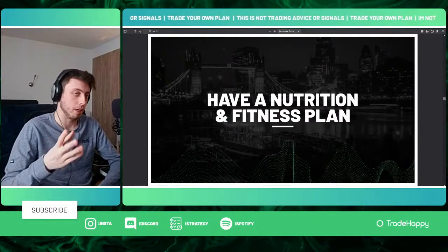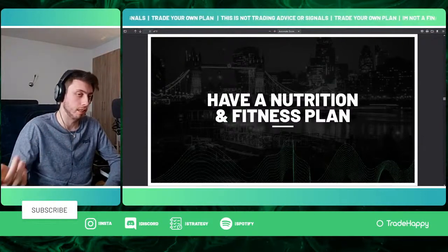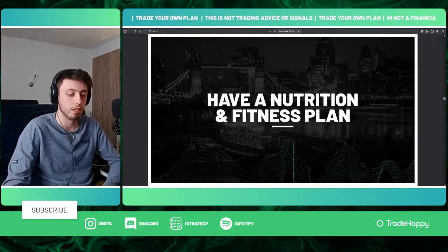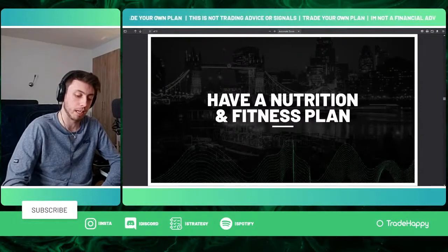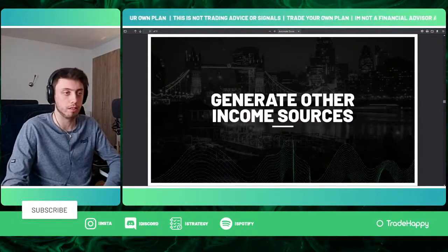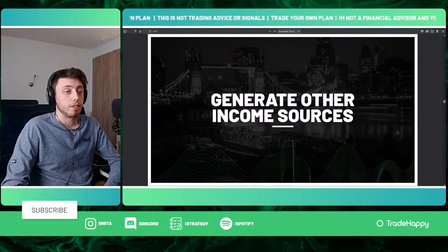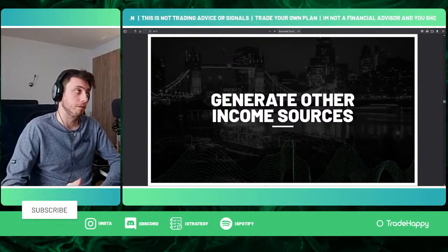I've spoken about this before — have a nutrition and fitness plan. I think that's super important.